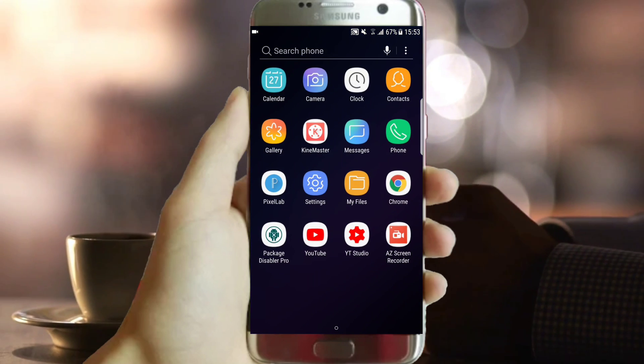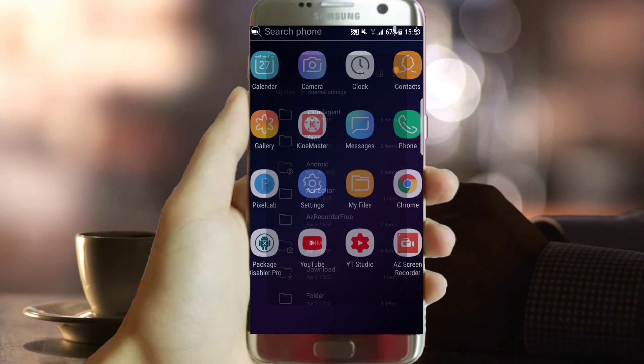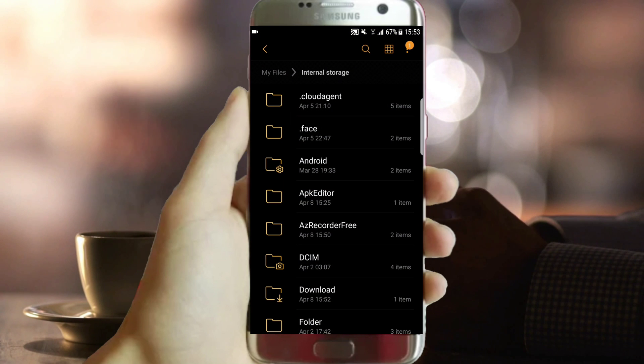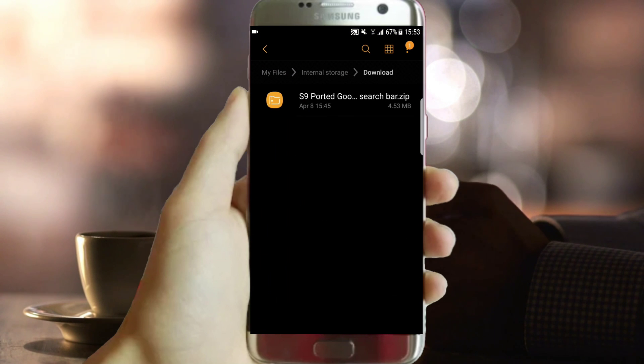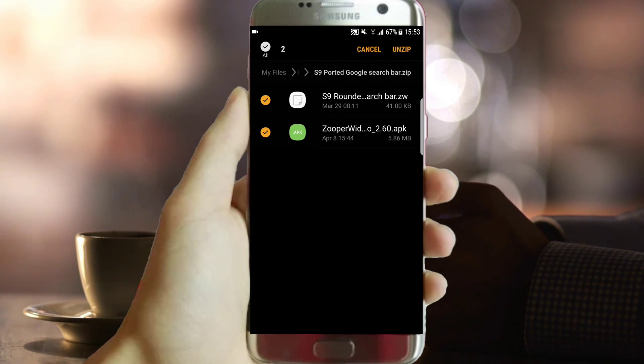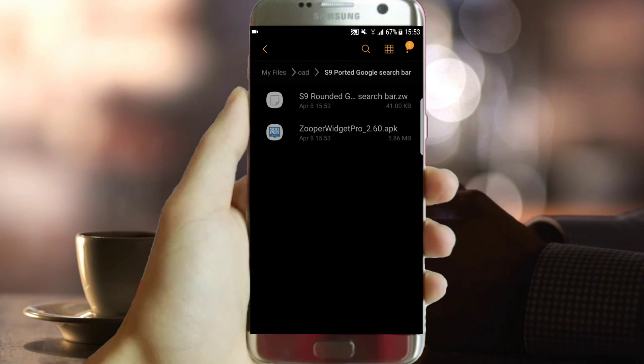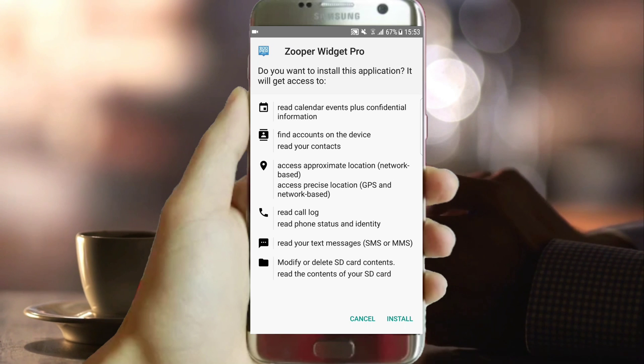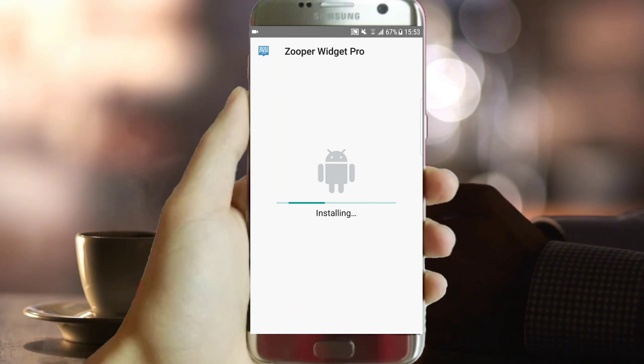The download link is in the description. Just click then download. It's actually a zip file. Tap on the right corner then unzip. You will find two files.